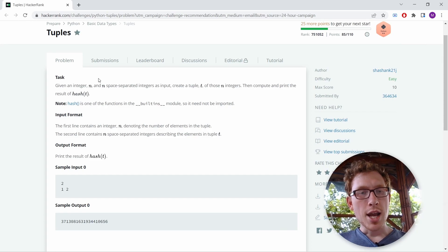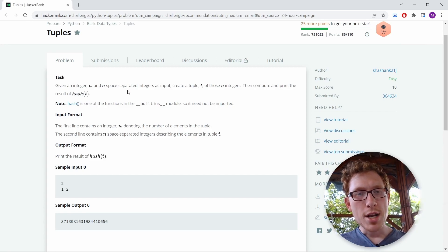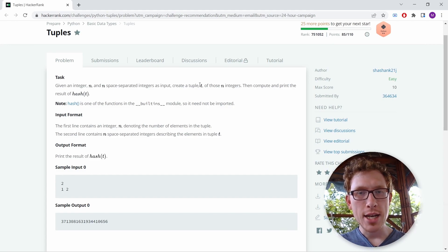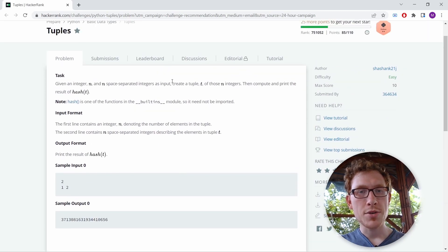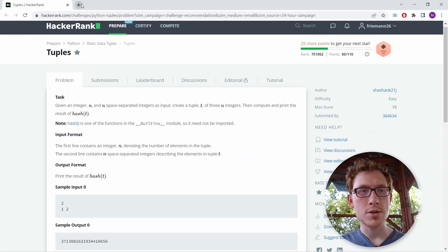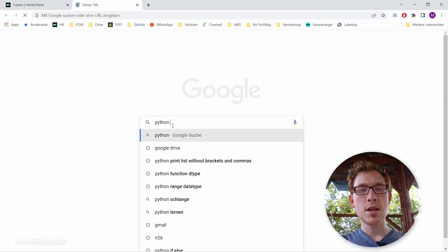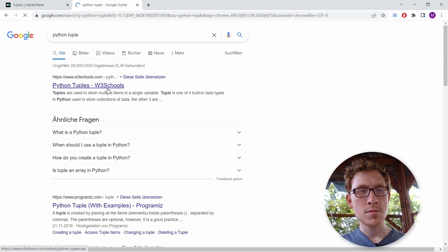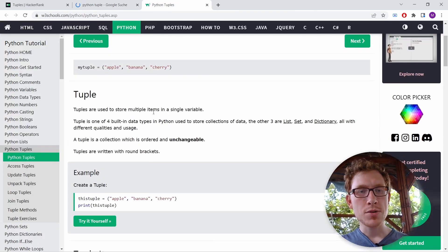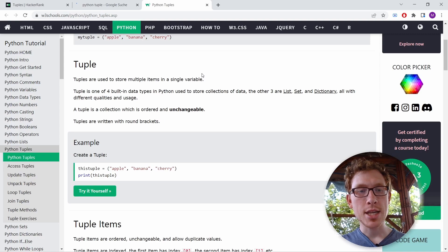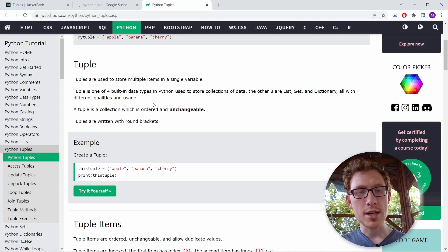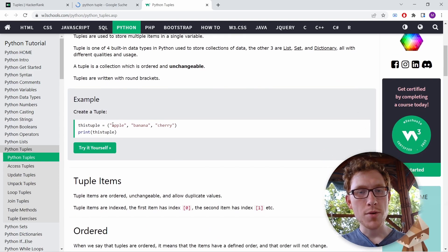Given an integer n and n space-separated integers as input, create a tuple t of those n integers, then compute and print the result of hash from t. So we have to create a tuple of this whole input. Let's look up what a tuple is in Python. Tuples are used to store multiple items in a single variable. Tuple is one of four built-in data types and you build it with round brackets.